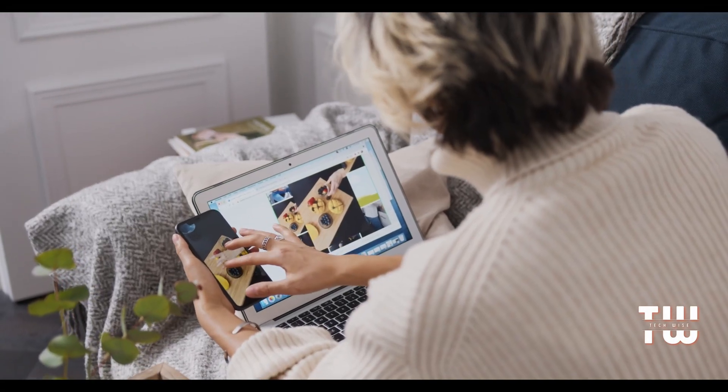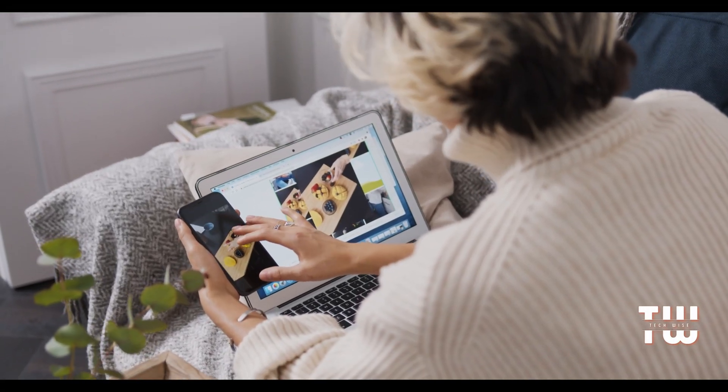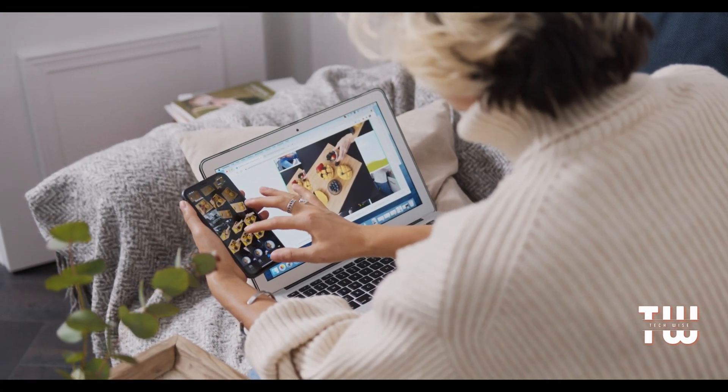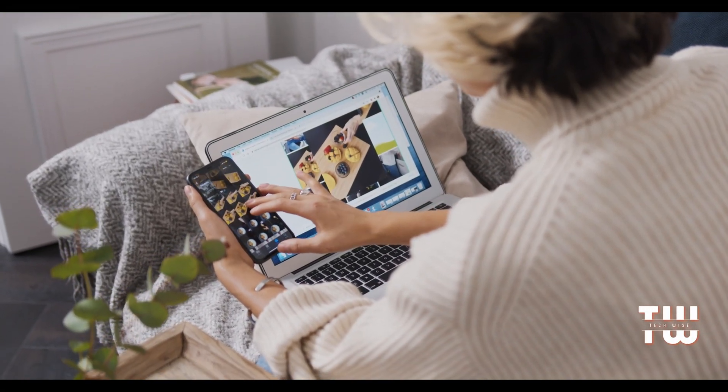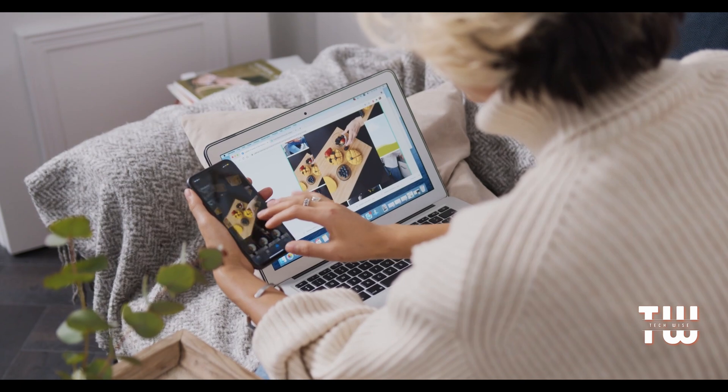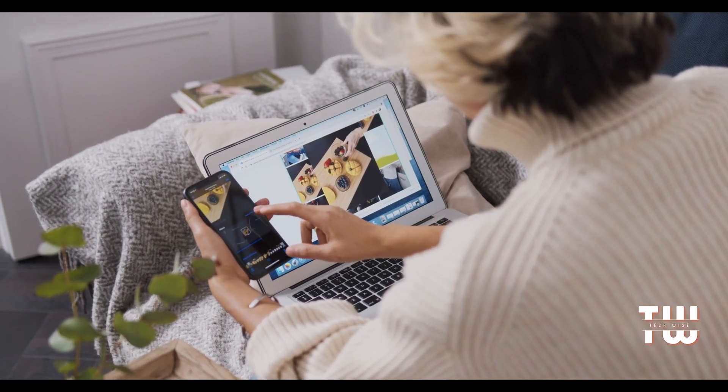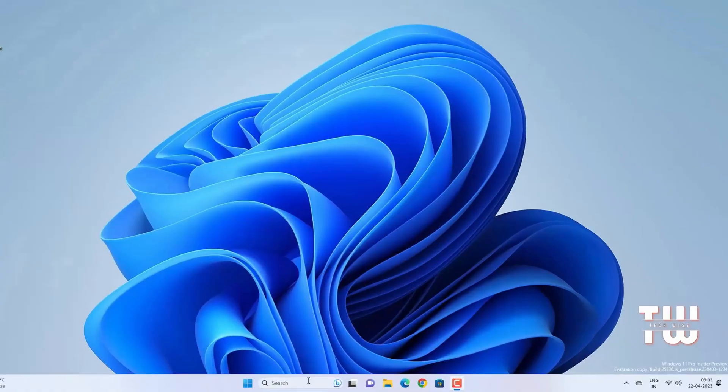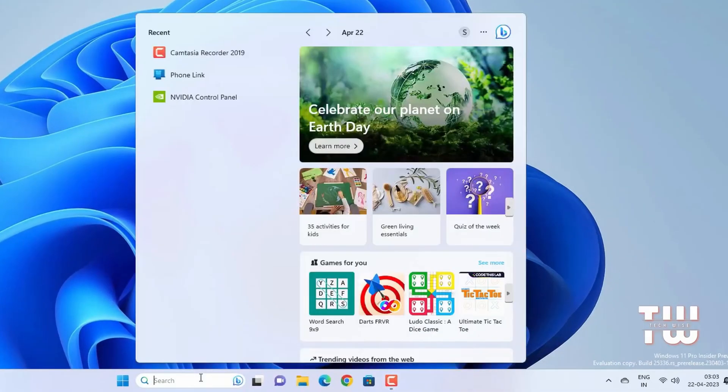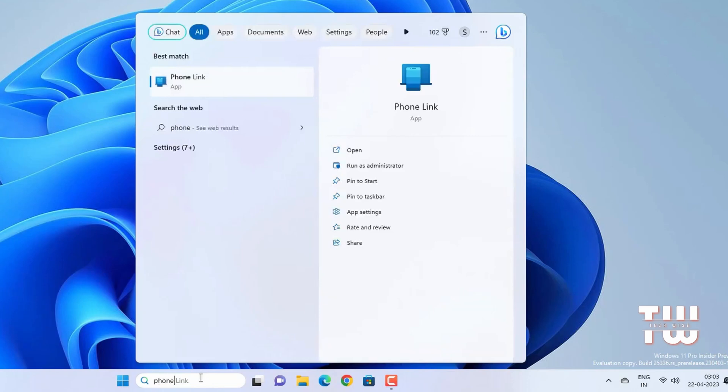If you want to connect your smartphone to your Windows PC, you can easily do it using the Phone Link app. Let me show you how. Start by searching for the Phone Link and you should find the app.